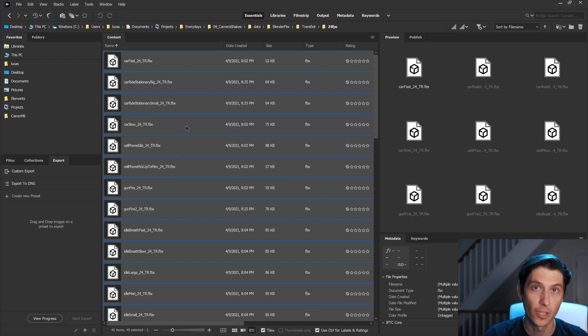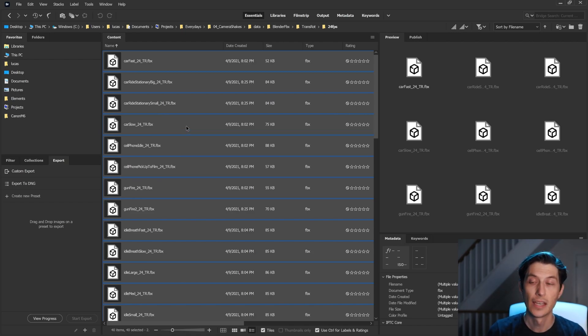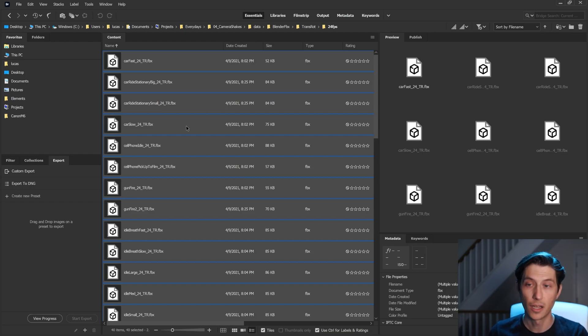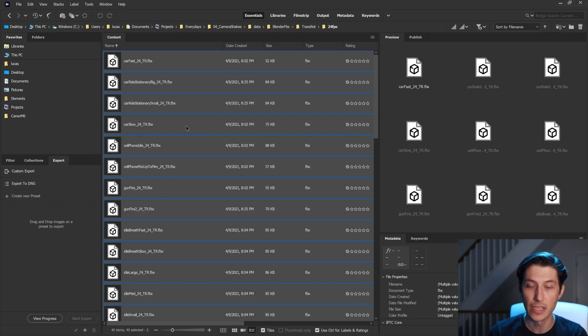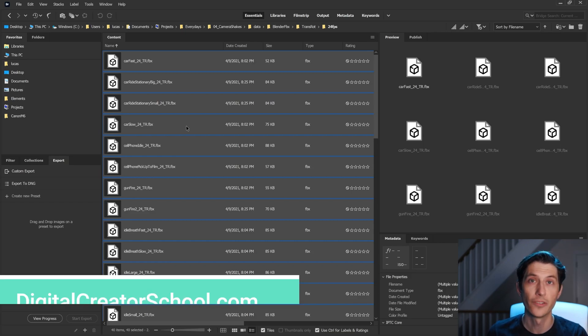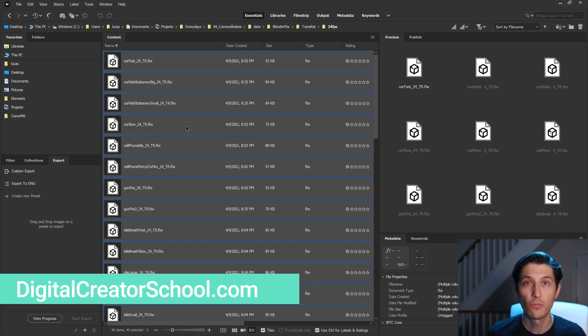And it's a really quick and easy way to do batch renaming if you have the Adobe Bridge program, which comes with the Adobe Creative Cloud. So hopefully this was helpful for you.